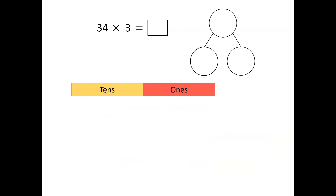Here's an example for you to have a go at. Can you use a place value grid and a part-whole model to calculate thirty-four multiplied by three? Pause the video now and give it a go.